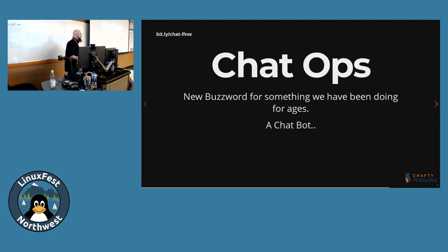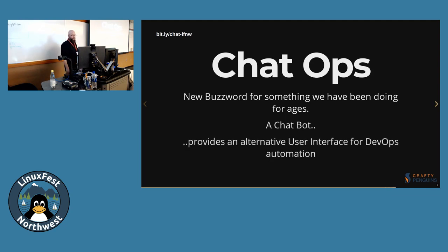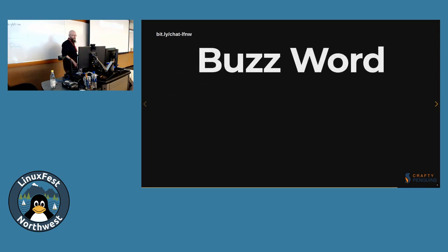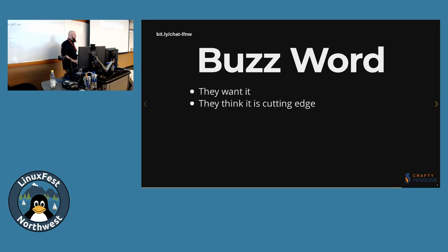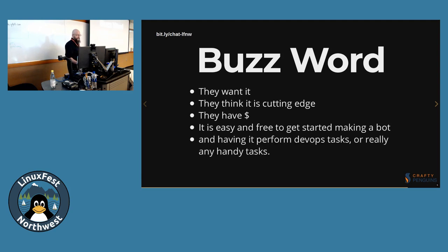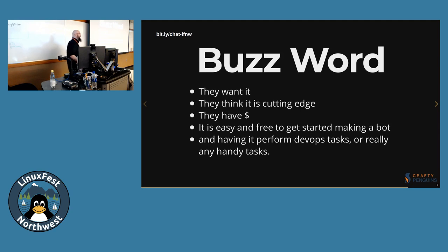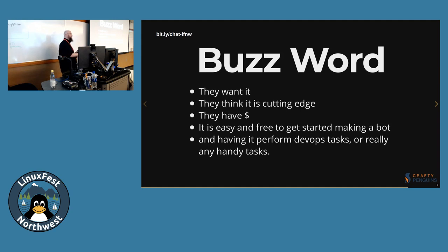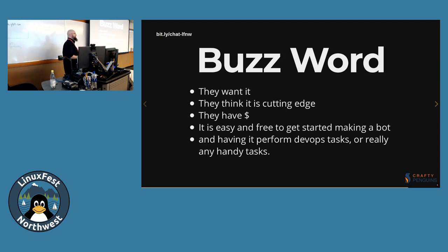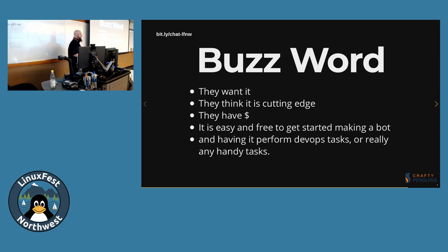The good thing about buzzwords is they want it. They think it's cutting edge. Who are they? It doesn't matter. They have the money. And it's easy and free to get started making a bot and having it perform DevOps tasks for you. Or really any handy tasks. So as soon as you have some kind of delay in your organization and you can make a bot to do it, make a bot to do it. Hook it up to chat and it's an easy interface.